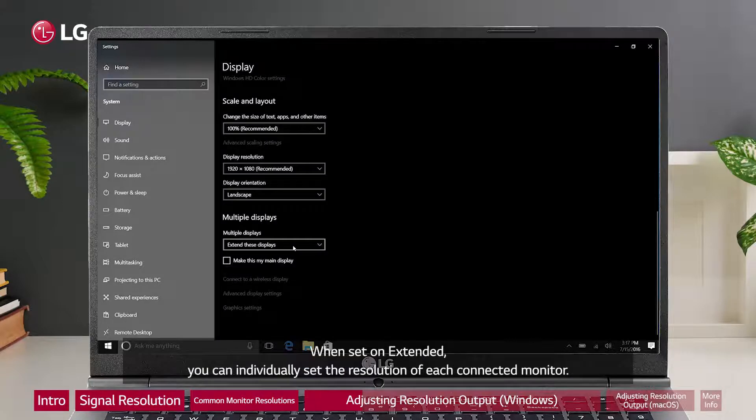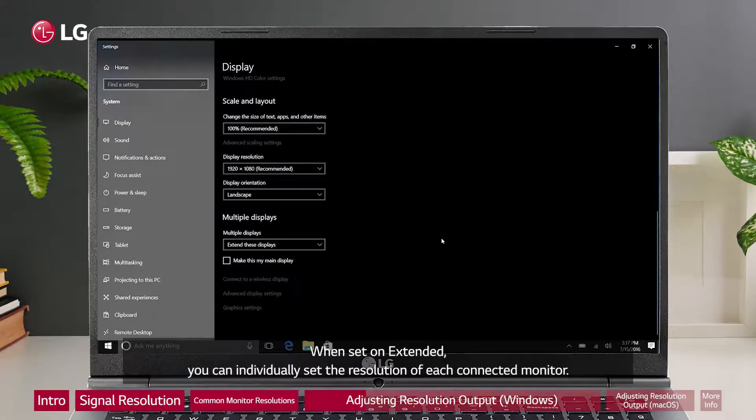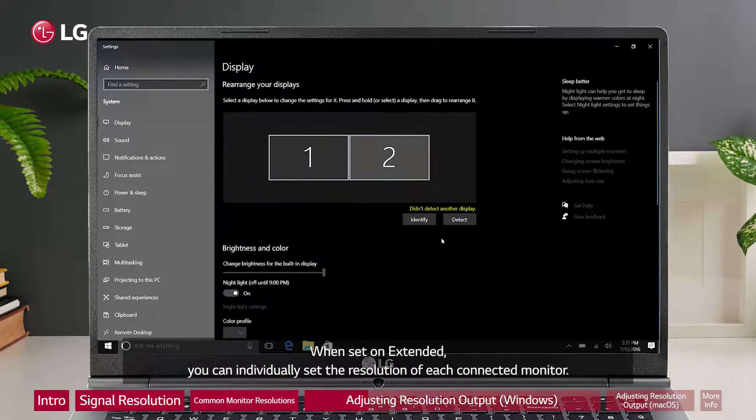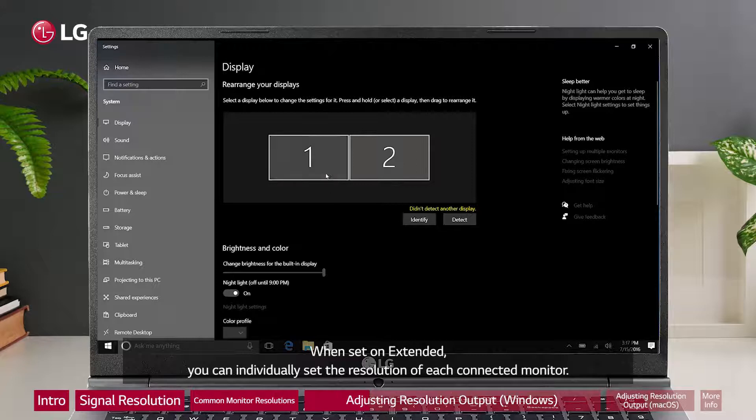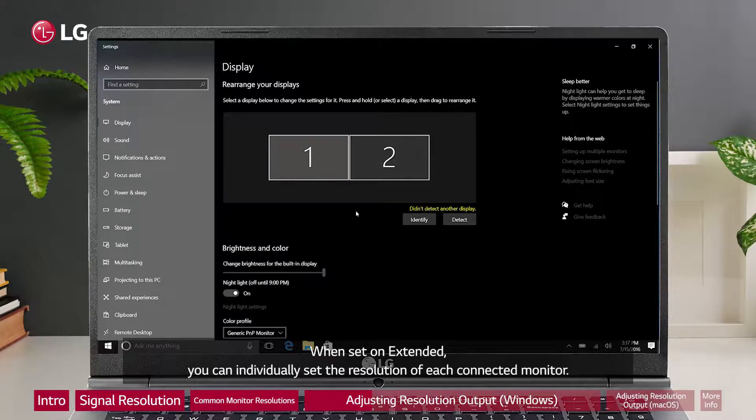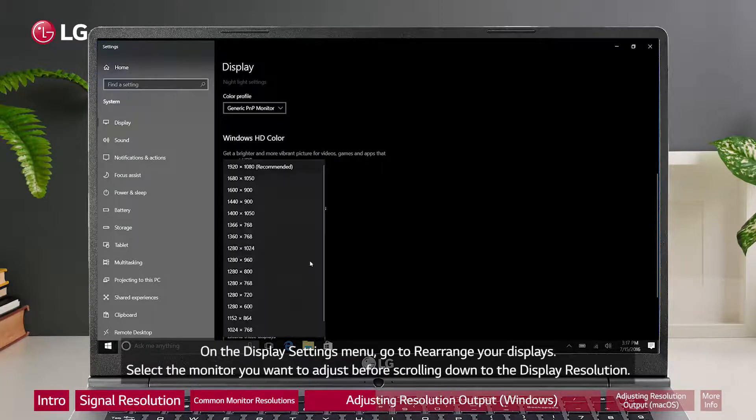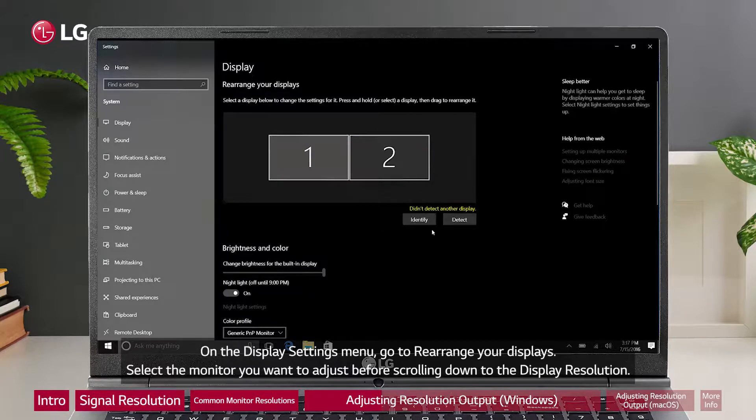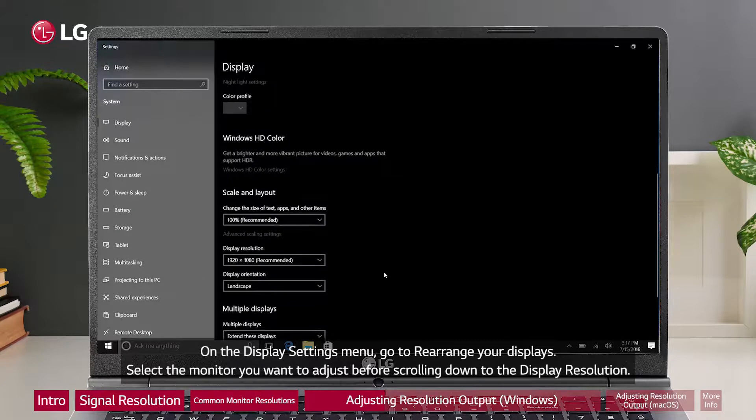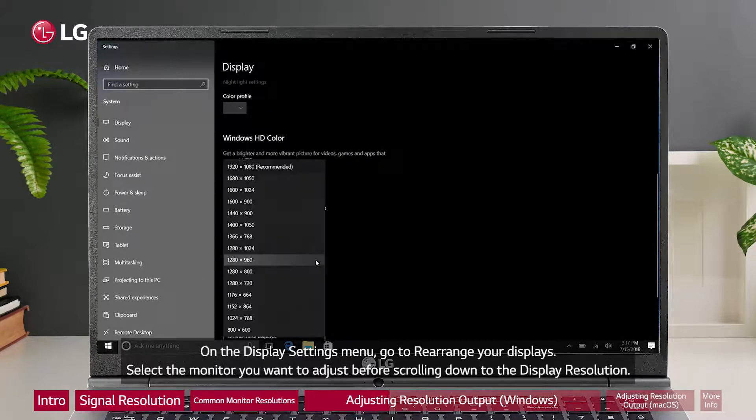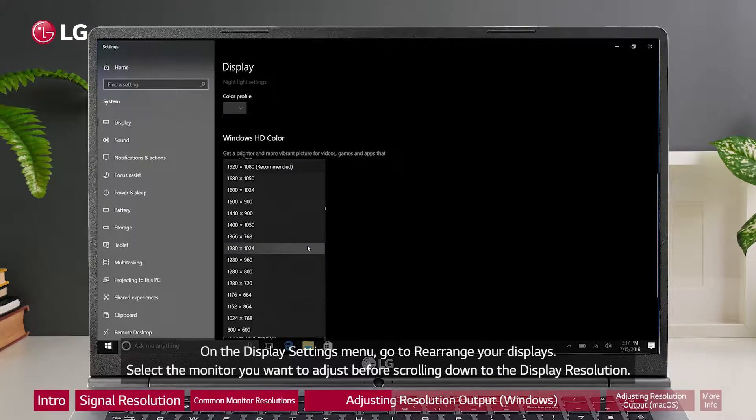When set on extended, you can individually set the resolution of each connected monitor. On the display settings menu, go to rearrange your displays. Select the monitor you want to adjust before scrolling down to the display resolution.